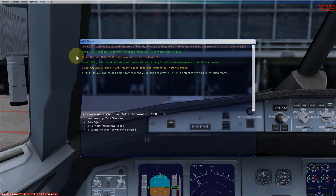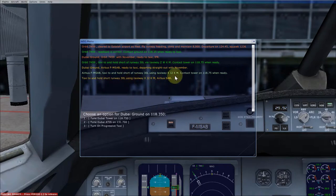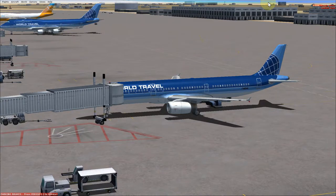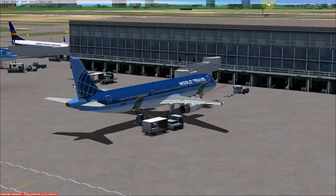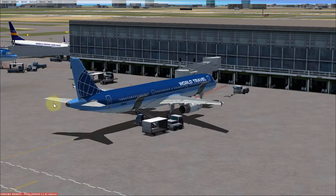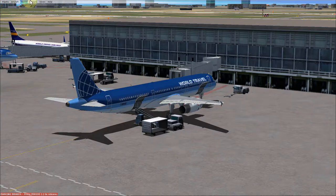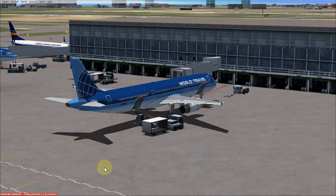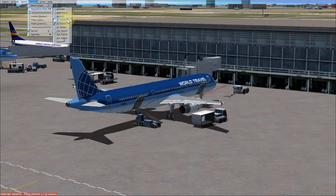We need to press the acknowledge taxi clearance button here and we have a drive back. So let's put this off. I have just put some jetways — I'll close all of them in a minute. Just going to let this truck do its work. If you want to move the truck a little faster you can go to the bar and click Options, Simulation Rate, and you can increase the simulation rate.